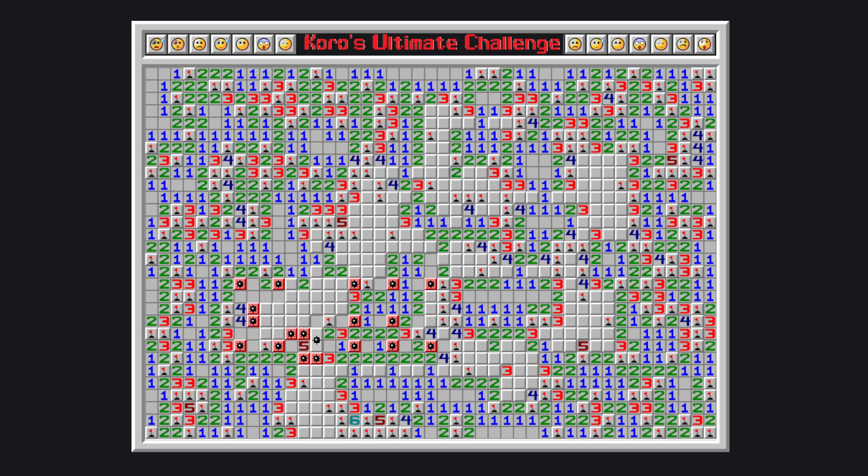Namely, if there is a bomb here, this two is satisfied, making this three place a bomb, two is satisfied, two places a bomb, one is satisfied, one places a bomb.